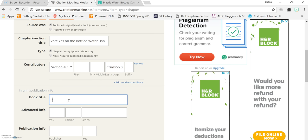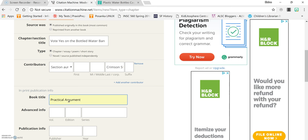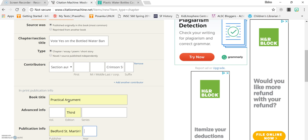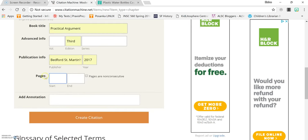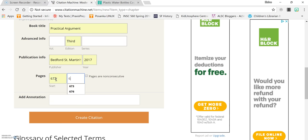It comes from your textbook Practical Argument which is the third edition. It's published by Bedford St. Martins in 2017 and this article is on pages 672 to 673. There's no annotation. You click create citation.